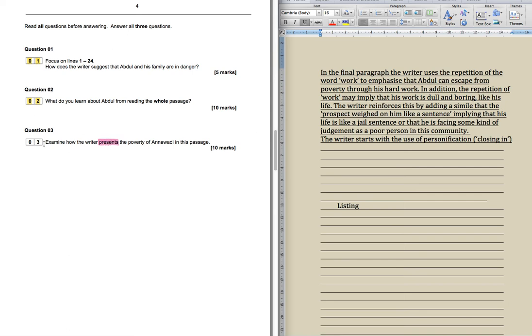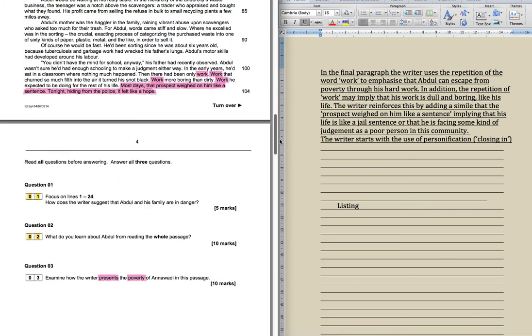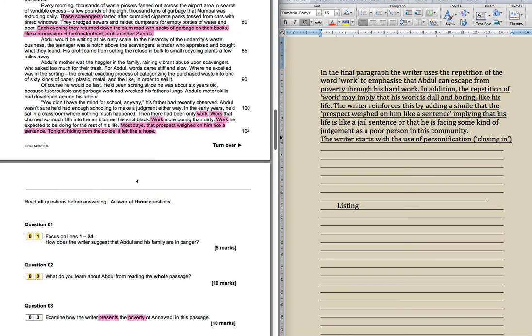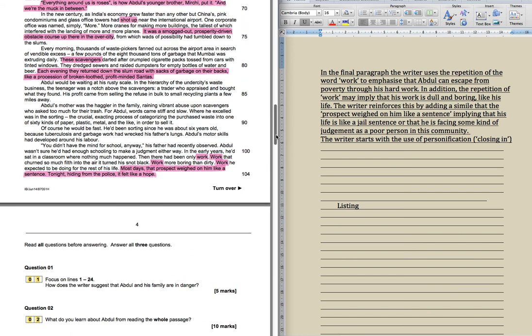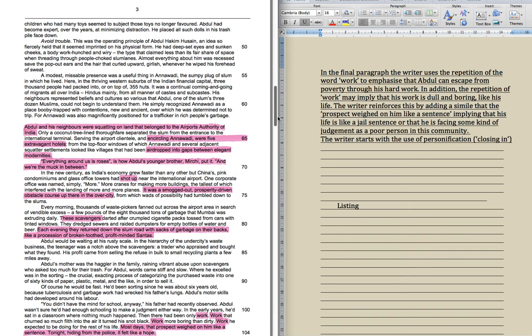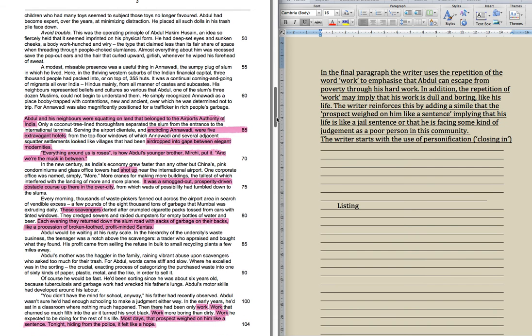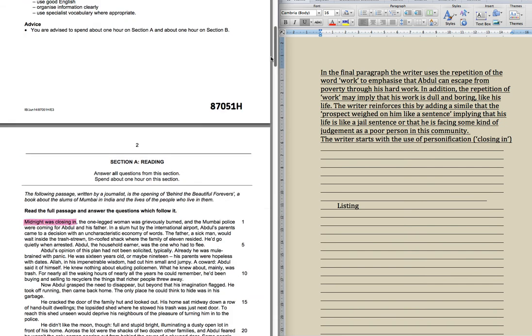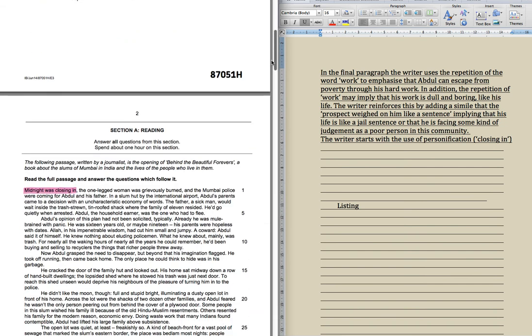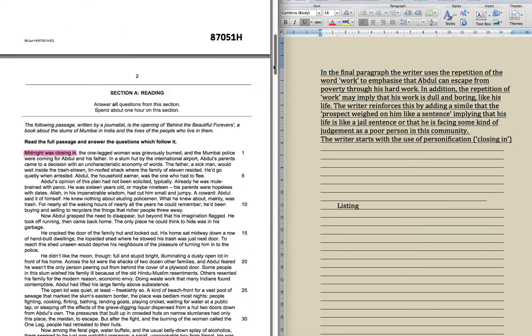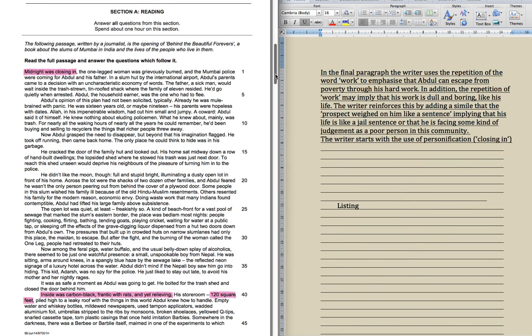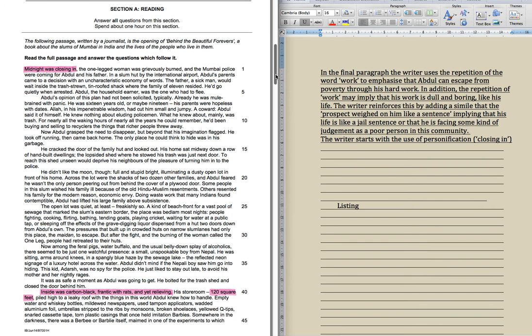So what the question is actually asking you is find quotes about poverty, which is your topic word there. Find them and explore how the language is used, and by language we mean metaphors, similes, repetition, lists of three, facts, emotive language, negative language, anything you can find and utilise.